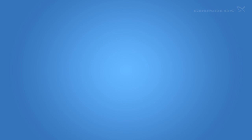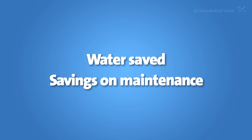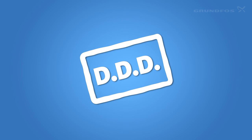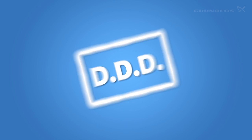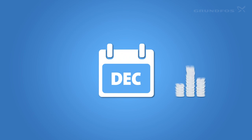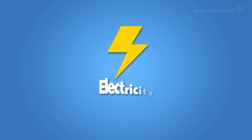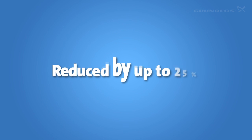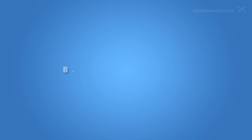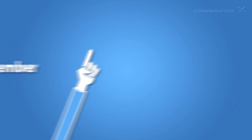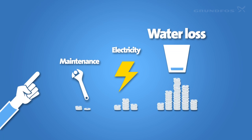If we just look at the water saved and the savings on maintenance, a new demand-driven distribution system can pay for itself in less than a year. And you'll just keep saving and saving. On top of this, electricity consumption can be reduced by up to 25 percent. But remember, the real savings reside in stopping water loss.